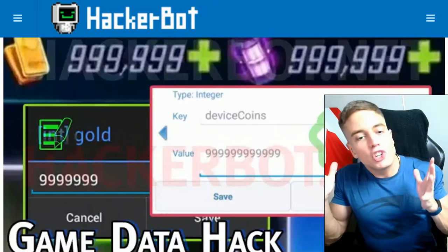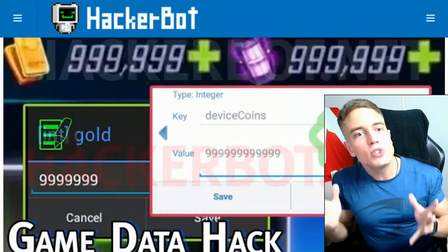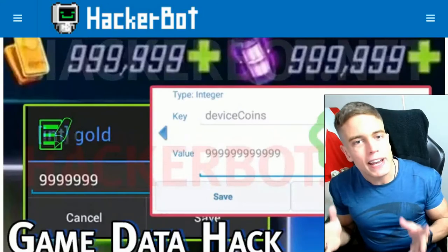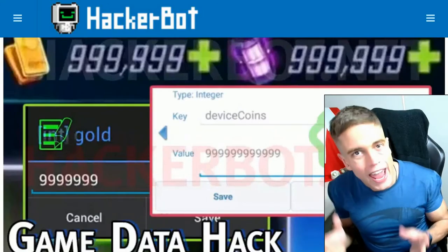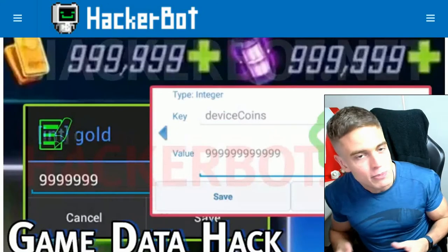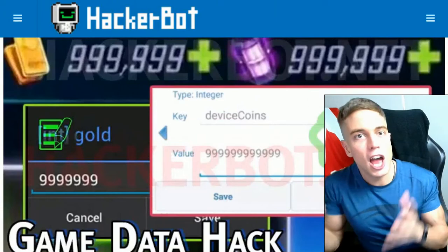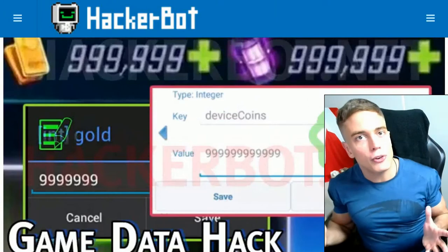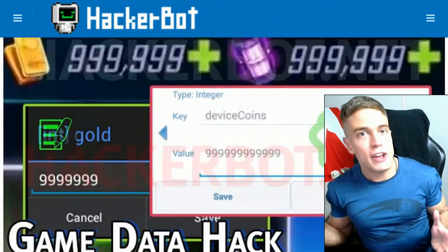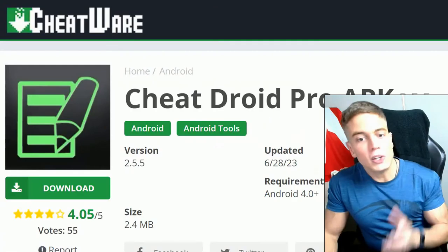It's-a me, Game Jacker. And today I'm going to show you how to use save game editing tools for Android games to get unlimited money, unlimited likes on the video, and other powerful cheats in your favorite Android game.